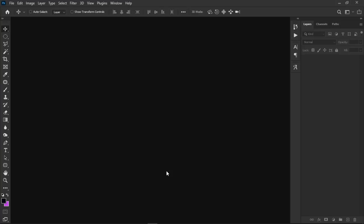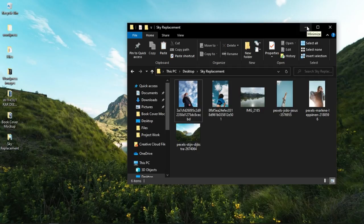and in the 2021 version they have this tool called Sky Replacement that instantly replaces any of the skies in your pictures. We are going to look at how to use that tool and the conditions under which you can use it. It works great and it's very simple and straight to the point, but it is not always applicable, so let's head over to Photoshop.